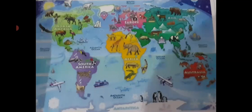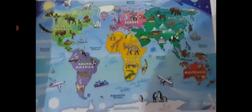This is a map of the world. The world is made of land and water. Large pieces of land are called continents and large bodies of water are called oceans.